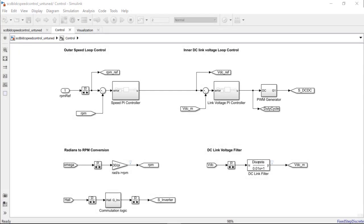The parameters of this physical setup can be changed based on requirements. The PI gains were set at initial guesses. Those values do not provide the best performance from the speed controller.